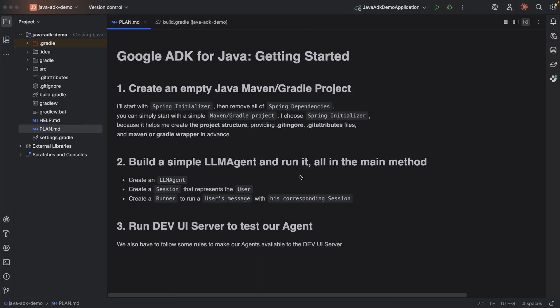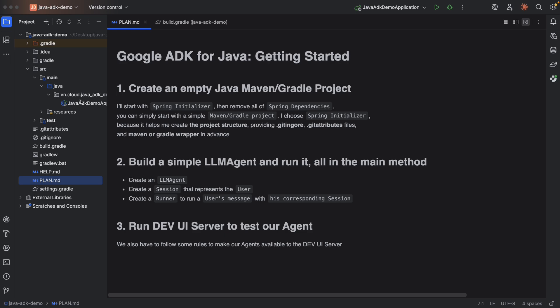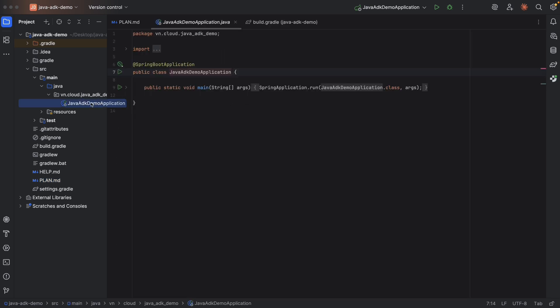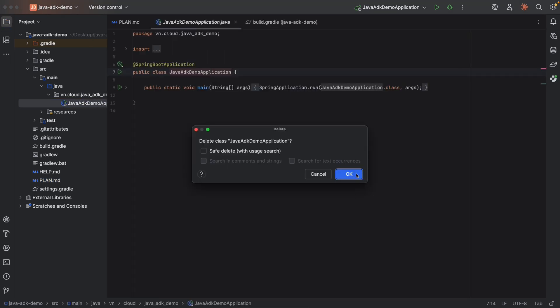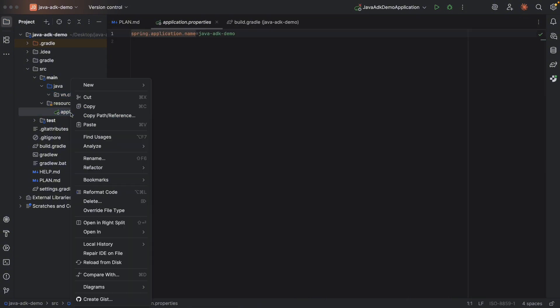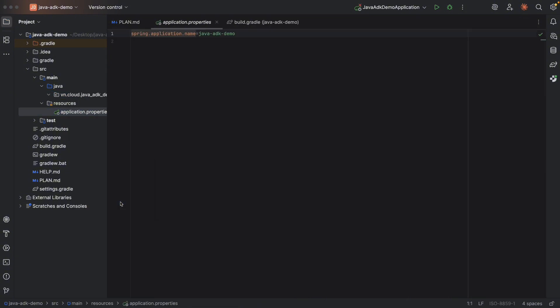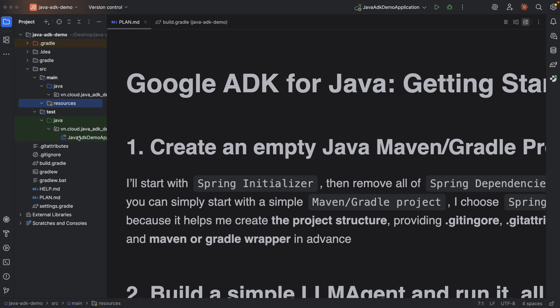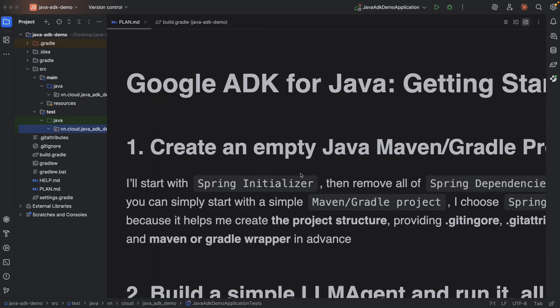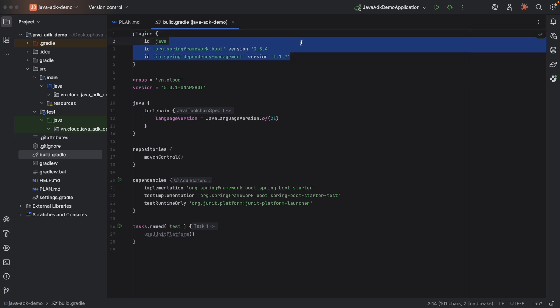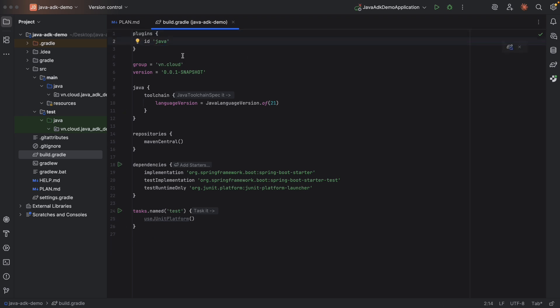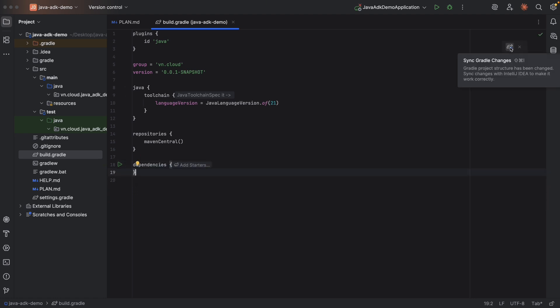Okay, as planned, we need to remove some related Spring dependency. So let's remove this one, delete. In resource, this application, we also don't need it as well. So in build.gradle, Spring, don't need this one, only Java is enough. And dependency, remove them, don't need test as well. Okay, reload. Now we have an empty Java project. What an achievement!